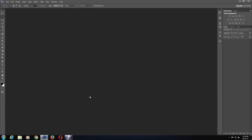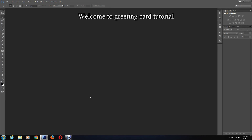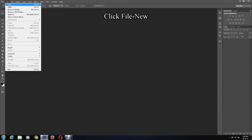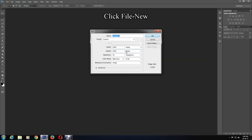Hello and welcome to another tutorial. In this tutorial I'll show you how to create a love card, or a Valentine's Day card. Begin by creating a Photoshop document by clicking File then New, and adjust the size of the document according to your preference.